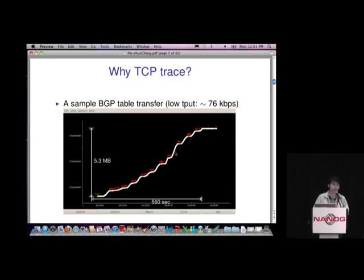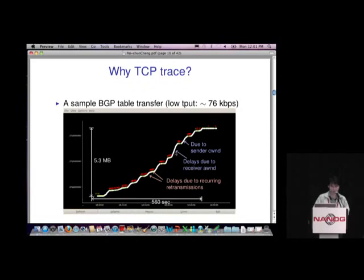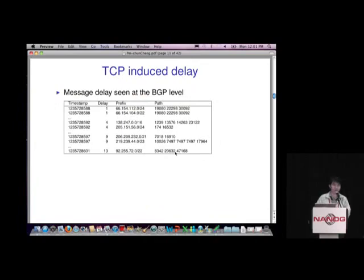From the trace we can see there are many retransmissions, probably caused by packet loss, and there are some smooth periods with different slopes. These are caused by the TCP receiver-advertised window or limited by the congestion window just after retransmission. All of these contribute different amounts of delay in this table transfer. TCP is actually doing its job here — it recovers from packet loss and limits throughput accordingly — but the problem is that we usually look at BGP only at the application-level message layer.